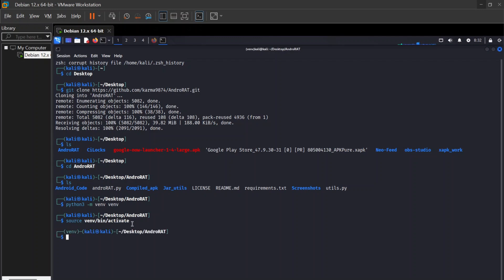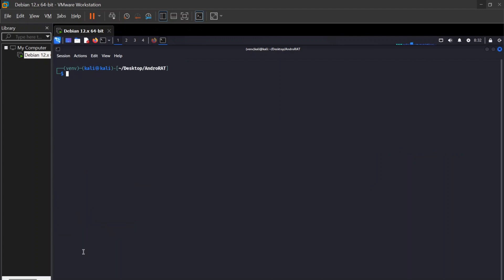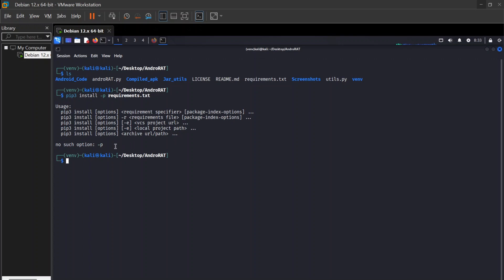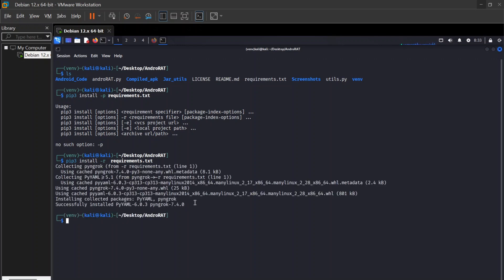The Python3 tool is installed in our system. Again put this command: 'source bin/activate' to activate the virtual environment. Then press 'ls' and put the command 'pip3 install -r requirements.txt' — paste it here and press enter.